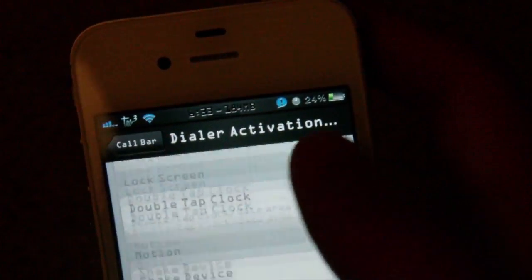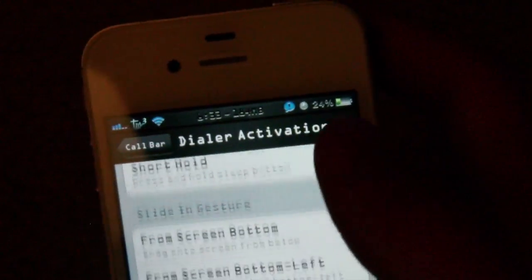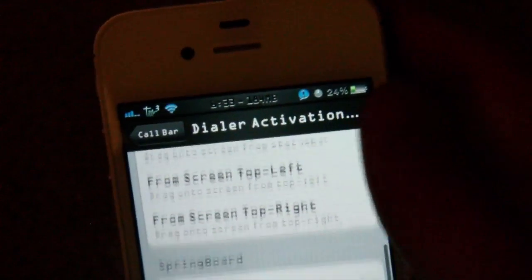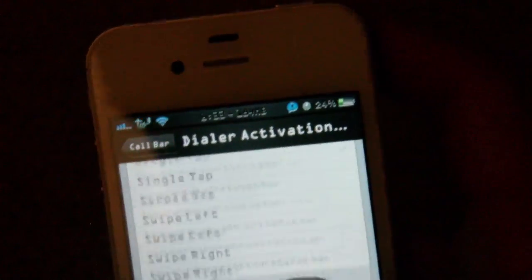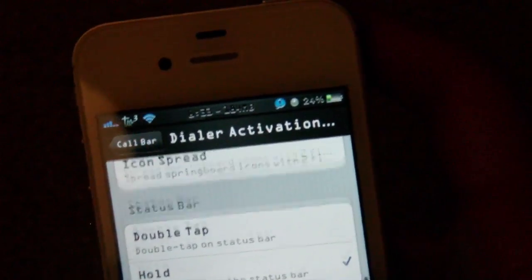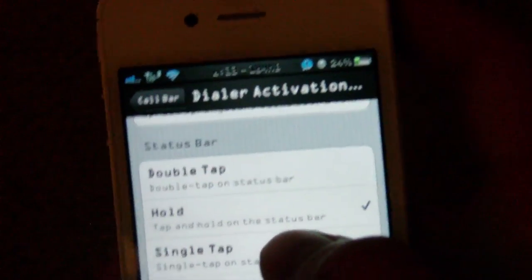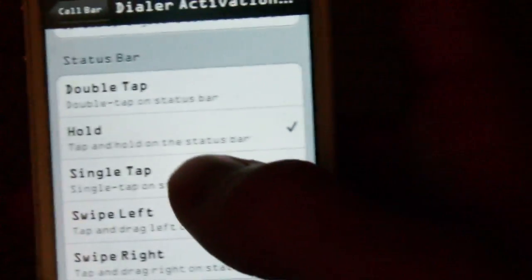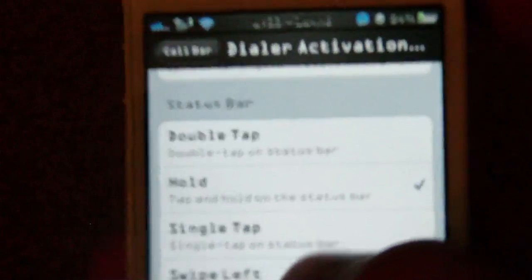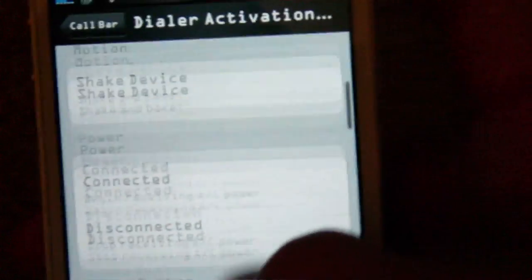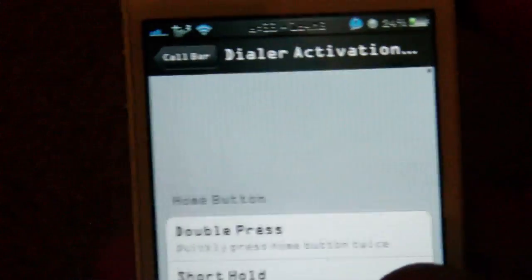Dialer activation method. If we scroll down here, you can see this is where I got mine right here: status bar hold. You can set any activator gesture method in here to activate the call bar.